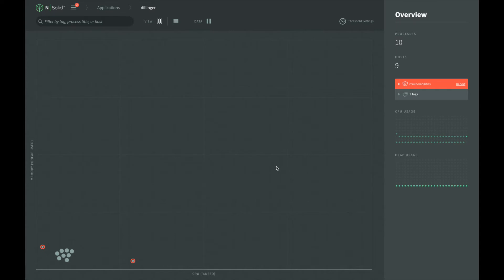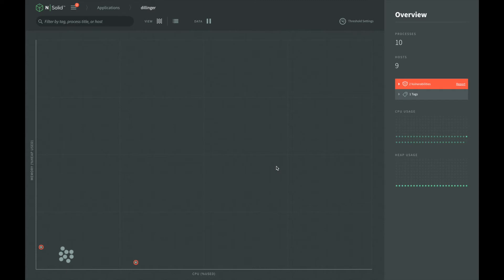Thresholds allow us to configure NSOLID to automatically capture a CPU profile or memory snapshot based on the resource usage of a process. When the configured threshold is exceeded for the specified duration, NSOLID will start capturing the CPU profile and save it for us to examine later.